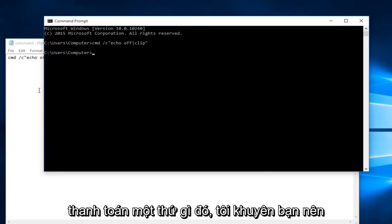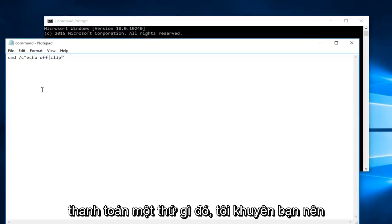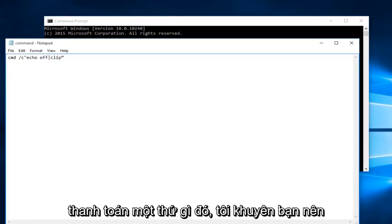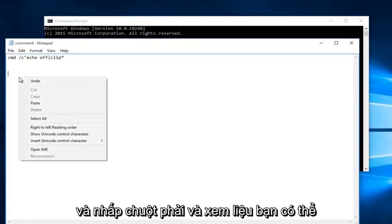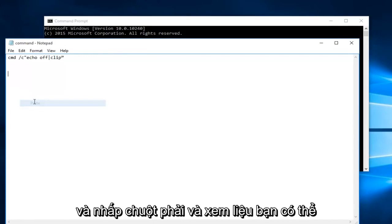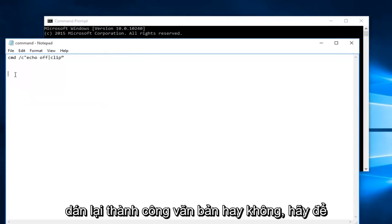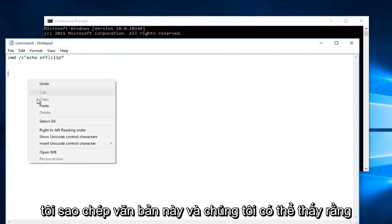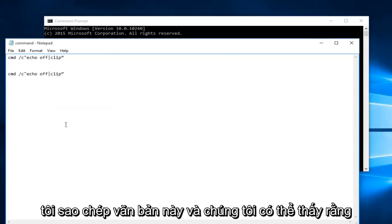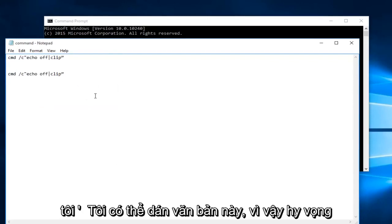At this point if you try to paste something I would recommend opening up a notepad file or something like that and right click and see if you're able to successfully paste text again. So let me copy this text, and we can see that I'm able to paste this text.